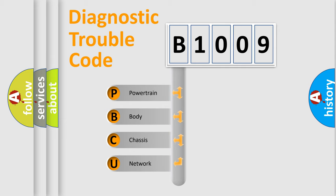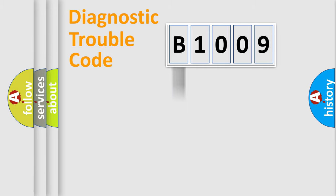We divide the electric system of automobile into four basic units: Powertrain, Body, Chassis, and Network.